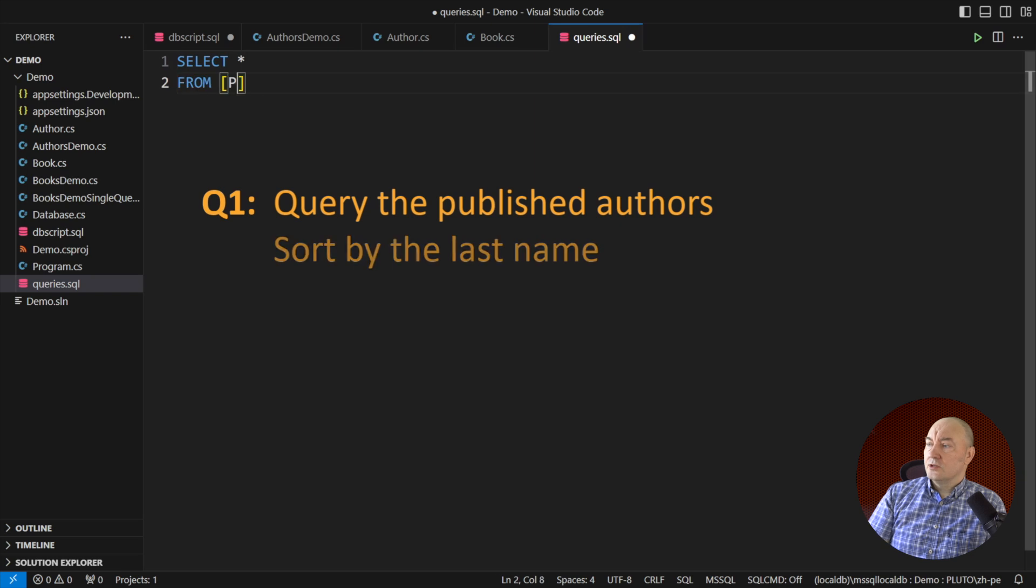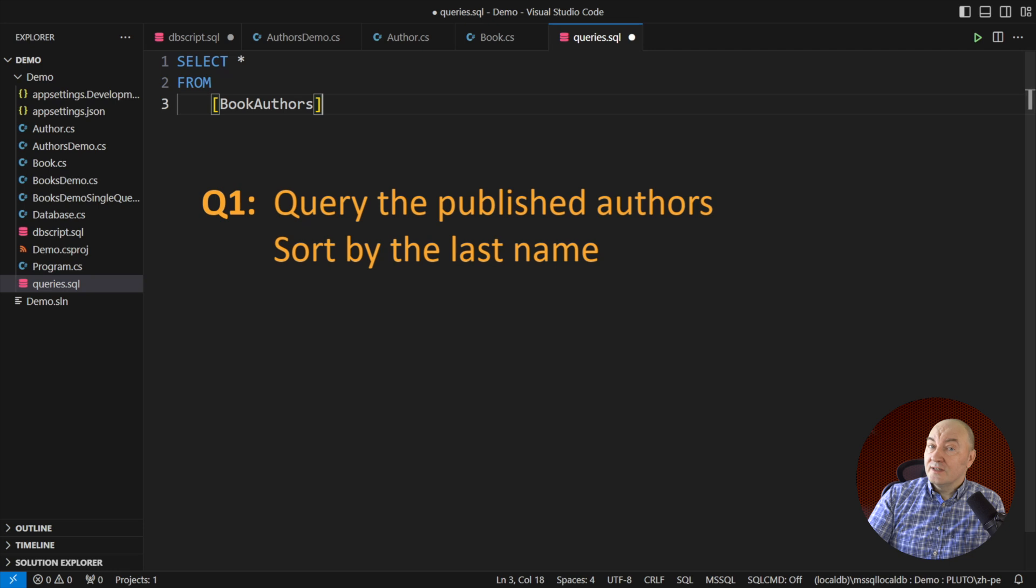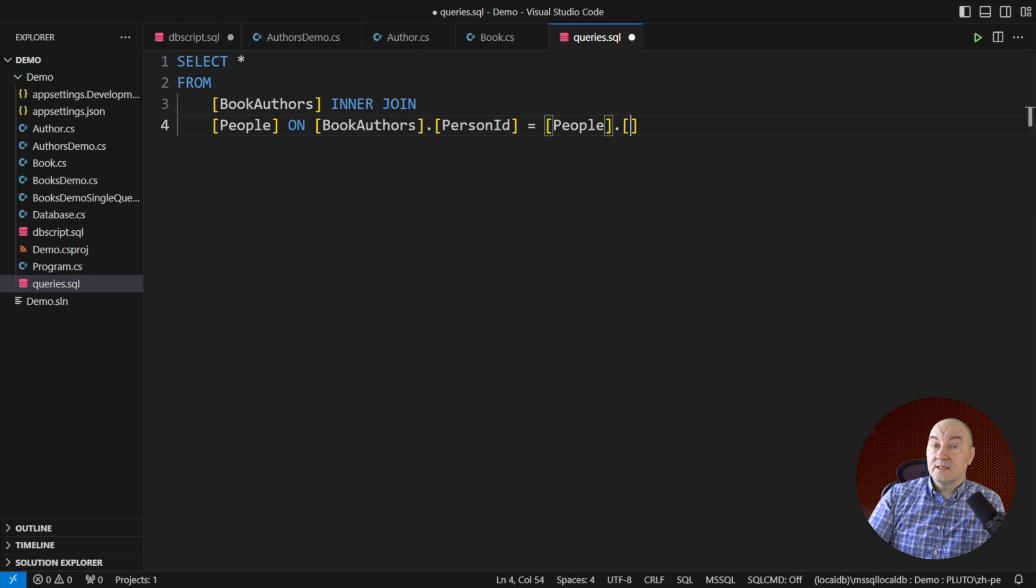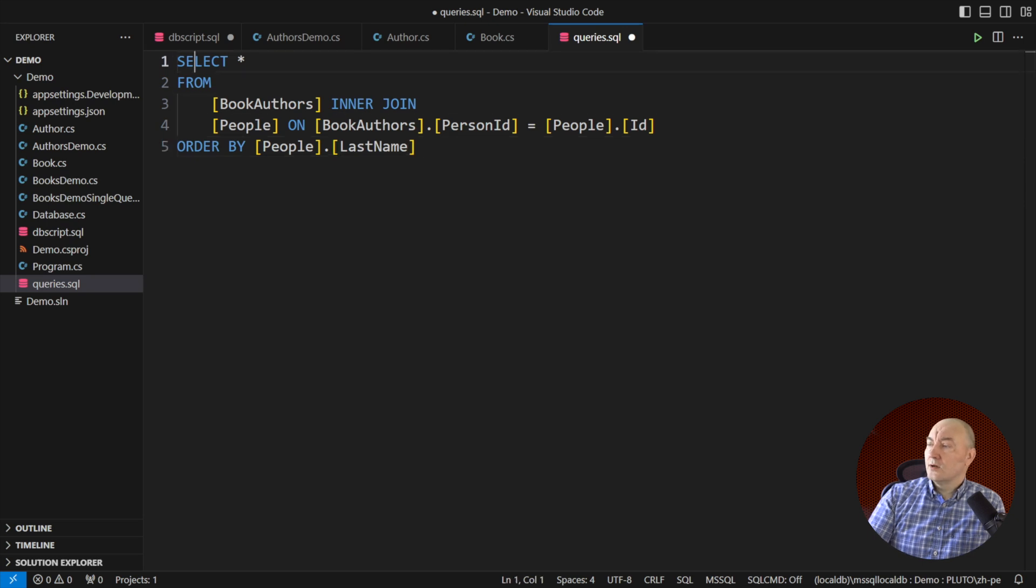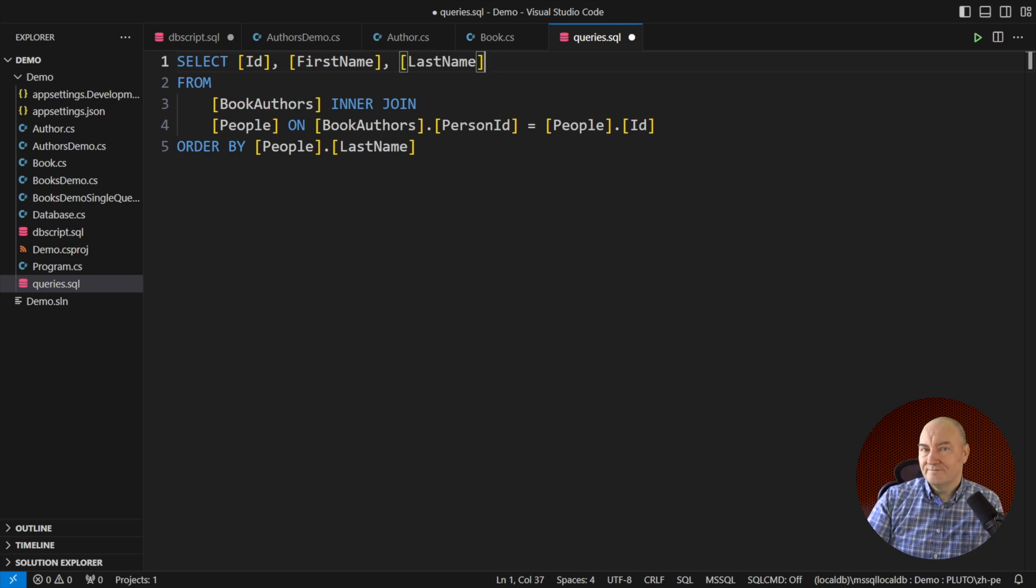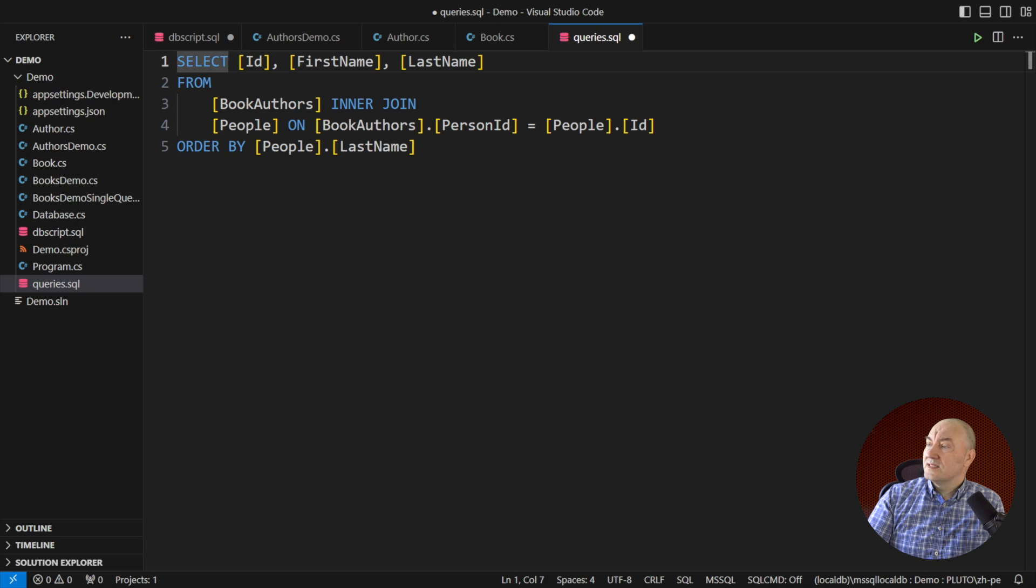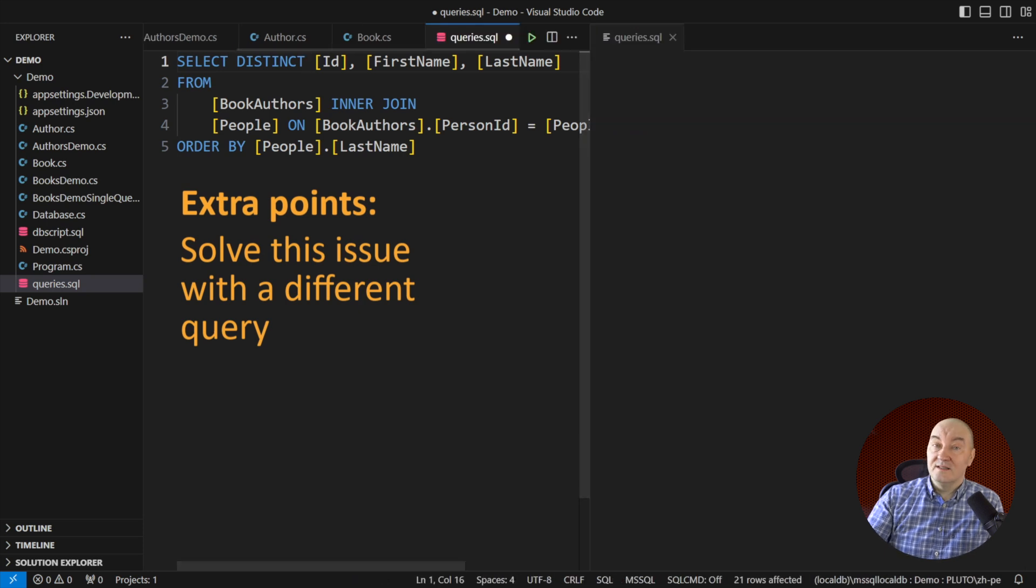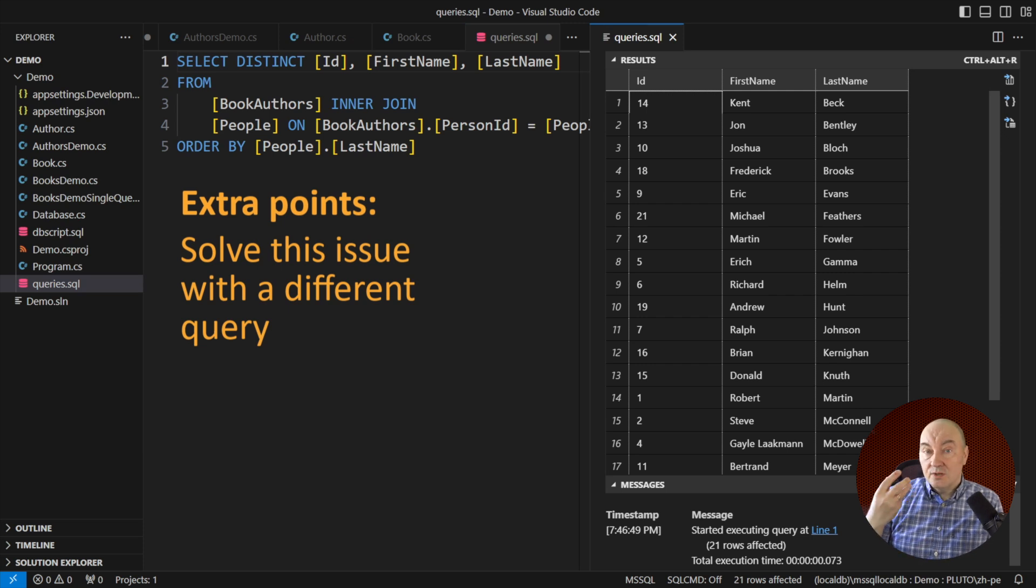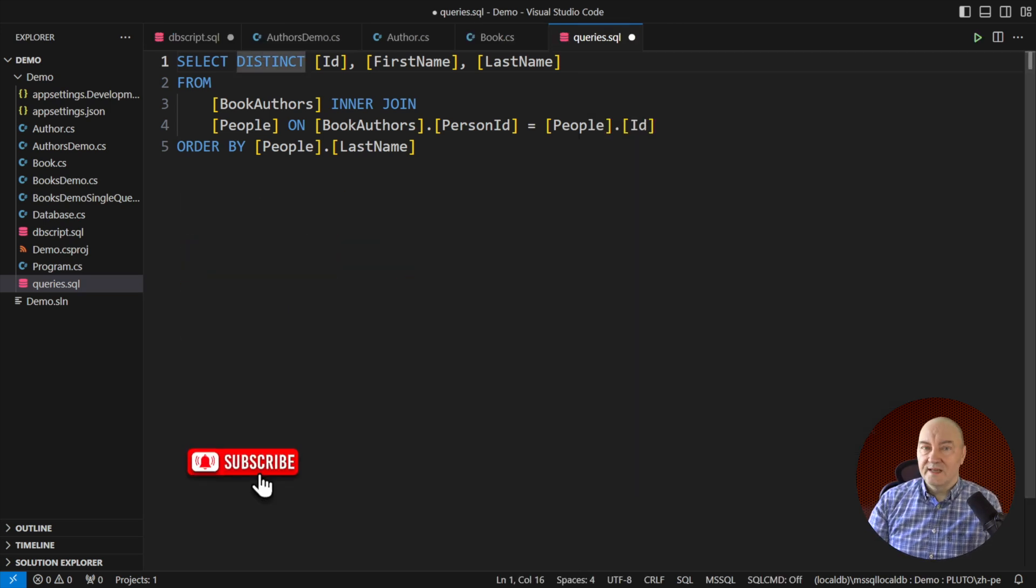The first question is to query the published authors. Those are the authors who appear in the junction table, so we start from that, join it with people and that will effectively give us all the published authors. Sort them by the last name, that was the request, select only the columns we need to materialize the domain model and the query is complete. Almost. Now this is the first pitfall. Remember that one author can write many books. We must take distinct authors only or otherwise the rows will repeat if you did this query or similar without distinct or other way to isolate single rows. Then you might have a bug.